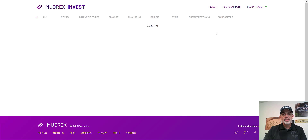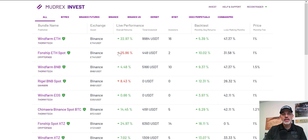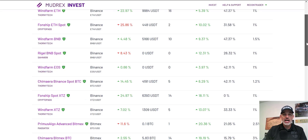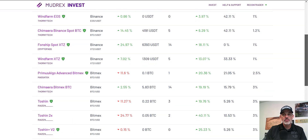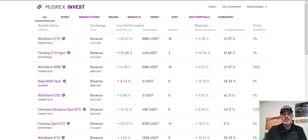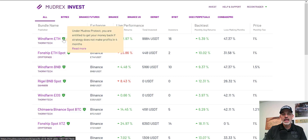We click on the Invest Now button and you'll see a long list of different bundles — different bots basically — that are currently active and available on the Mudrex platform. They have been through the Mudrex screening process, and a nice thing that the Mudrex platform provides is protection.